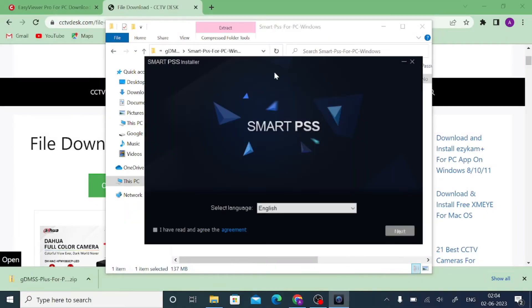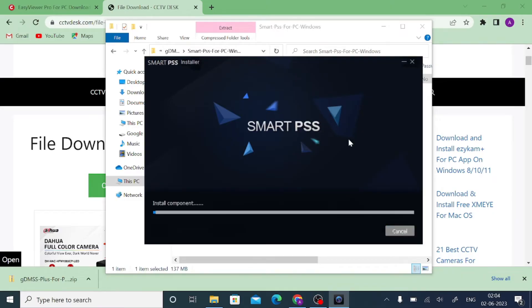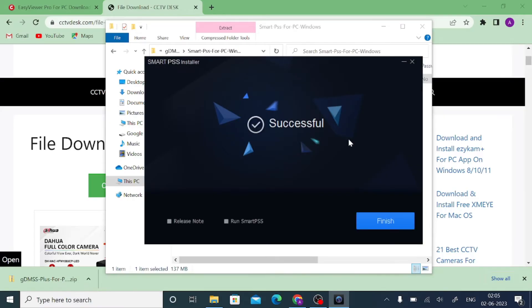Click 'Run,' then press 'Yes.' Tick 'I have read,' click 'Next,' click 'Next' again, and then click 'Install.' Wait for a minute while it installs. Once it is installed, you will get a successful message. Click 'Run Smart PSR' and then click 'Finish.'